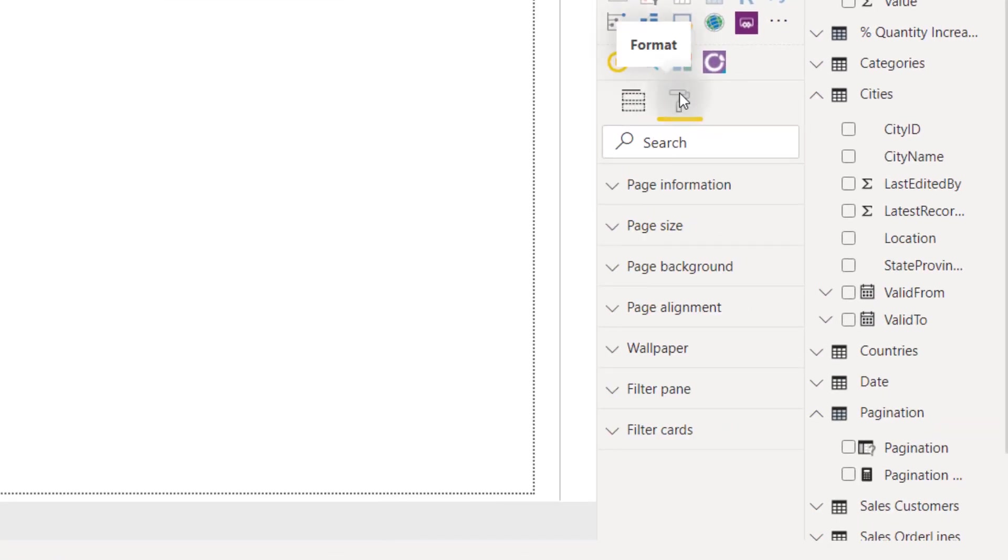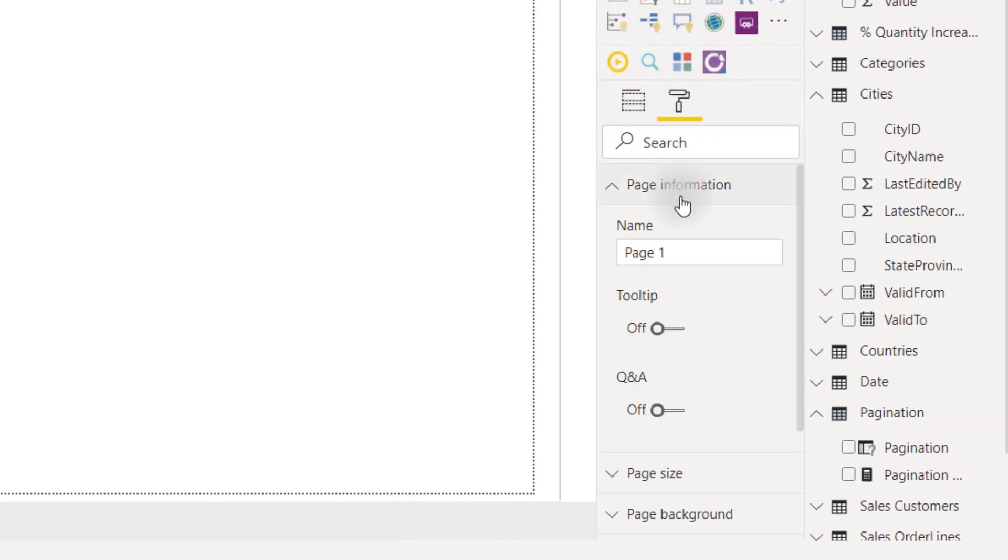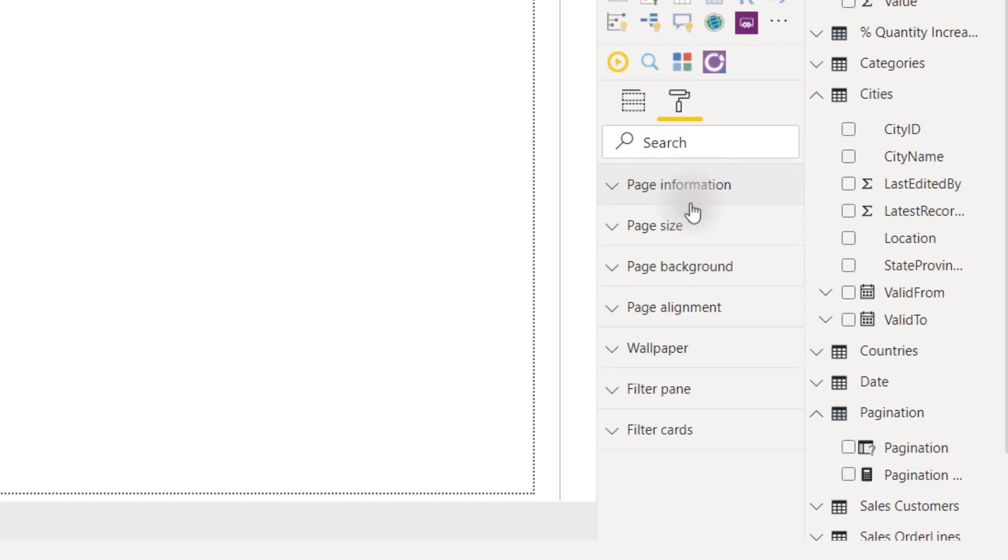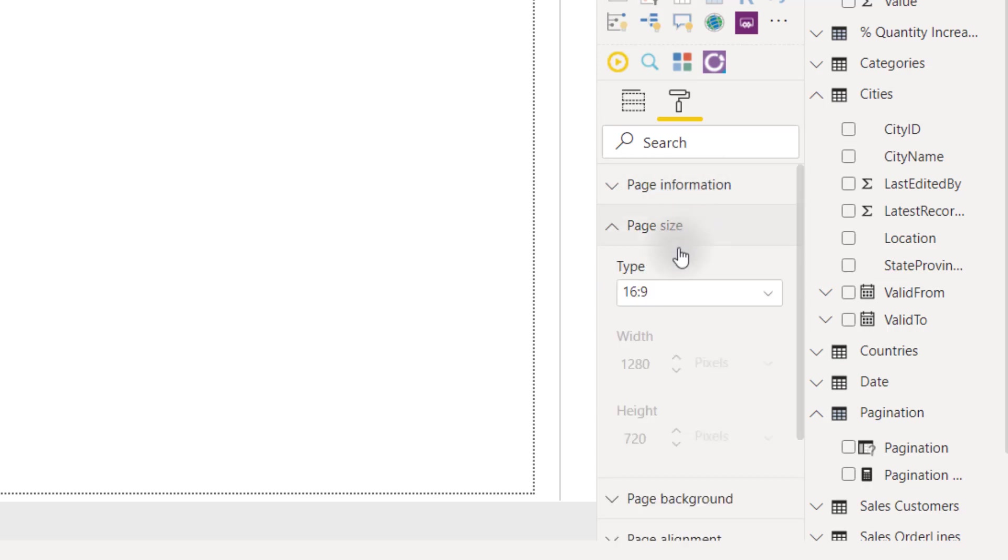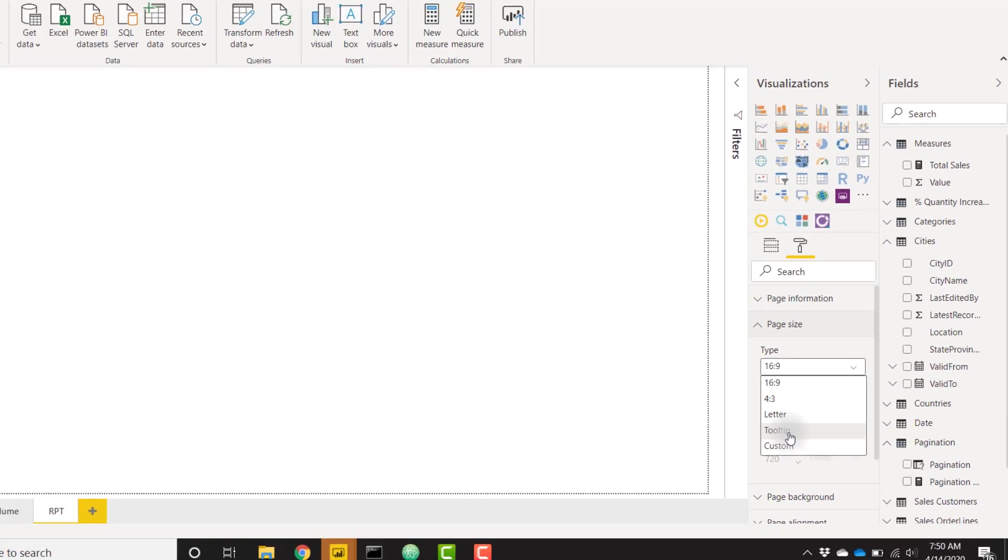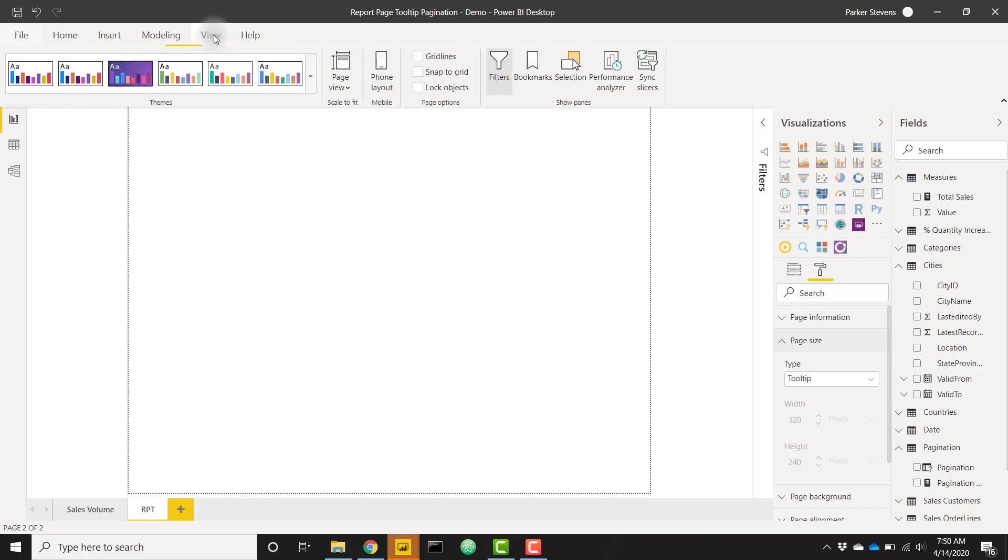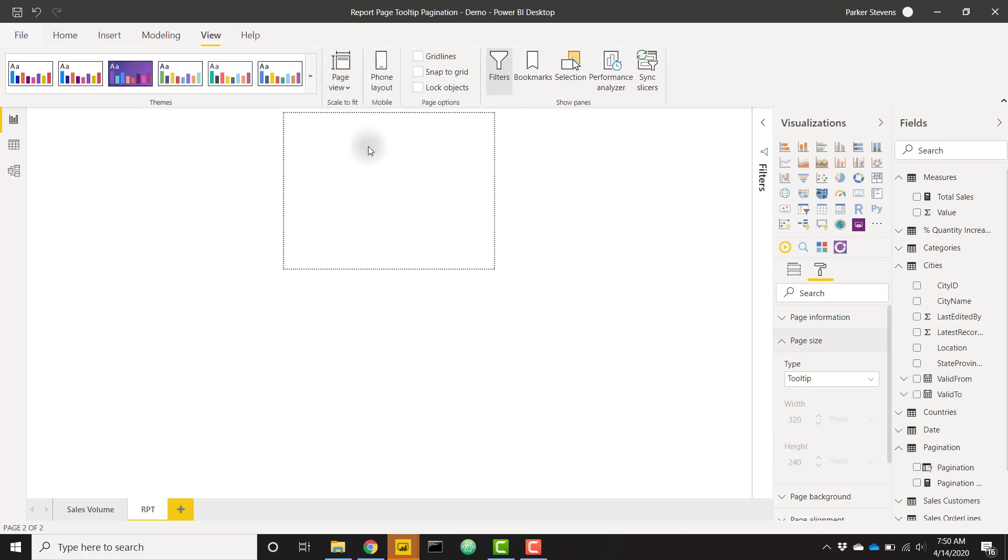The first thing when setting up a report page tooltip is coming over to the page information, telling it that it's a tooltip. I'm going to call this page RPT for report page tooltip. Then I'm going to change my page size to tooltip size, and then finally change my view to see it in actual view. This is going to be the actual size of a report page tooltip.